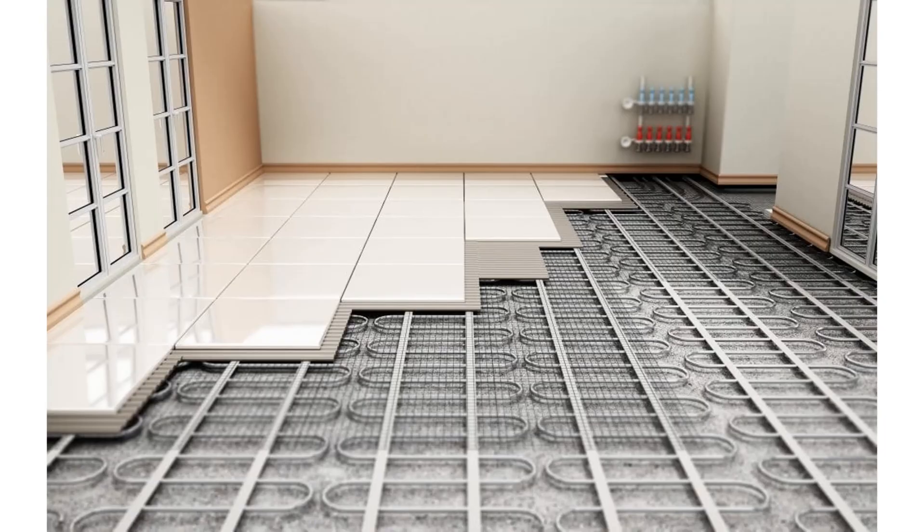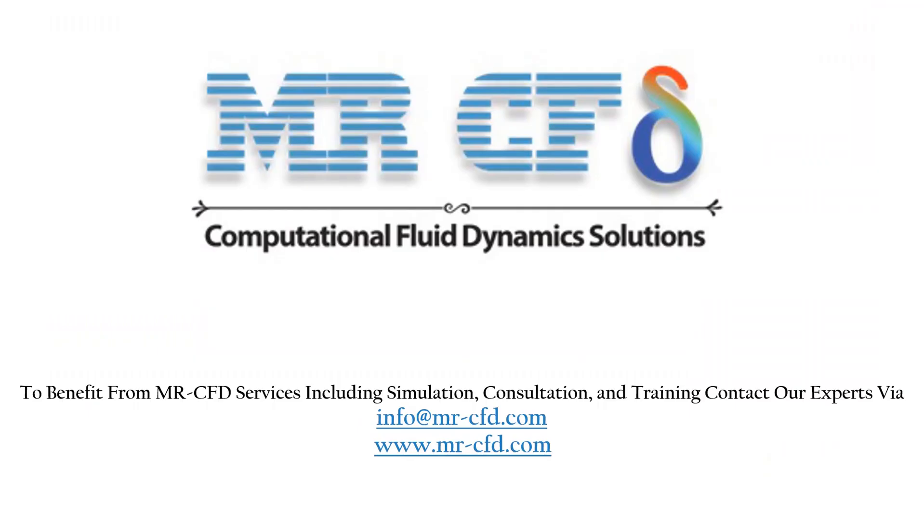Obtain the mesh file and also the full training movie by purchasing this product. To benefit from MR-CFD services including simulation, consultation and training, contact our experts via info at MR-CFD.com.